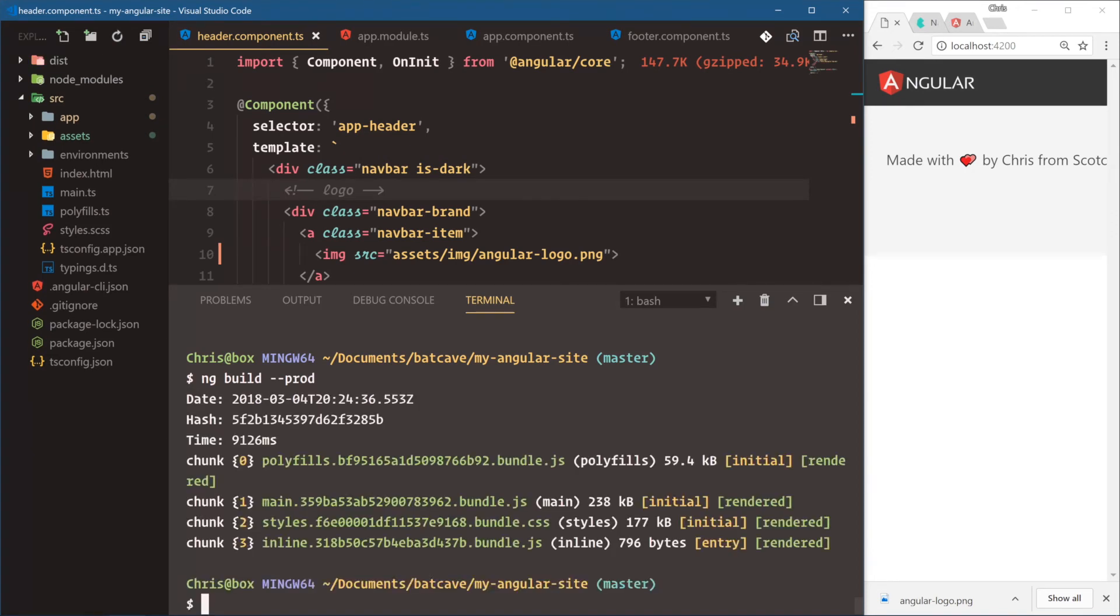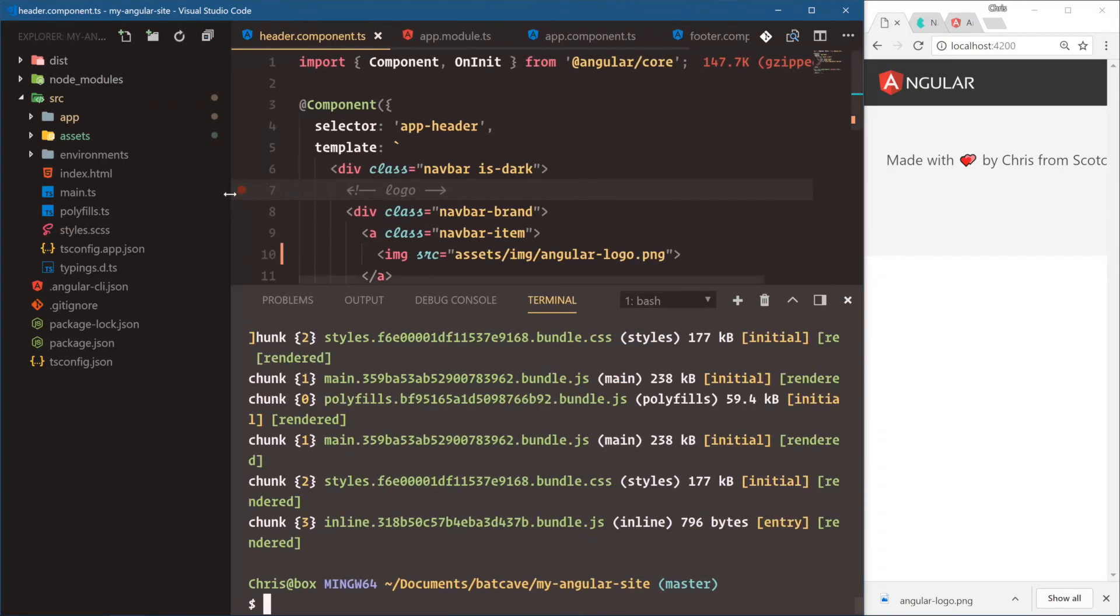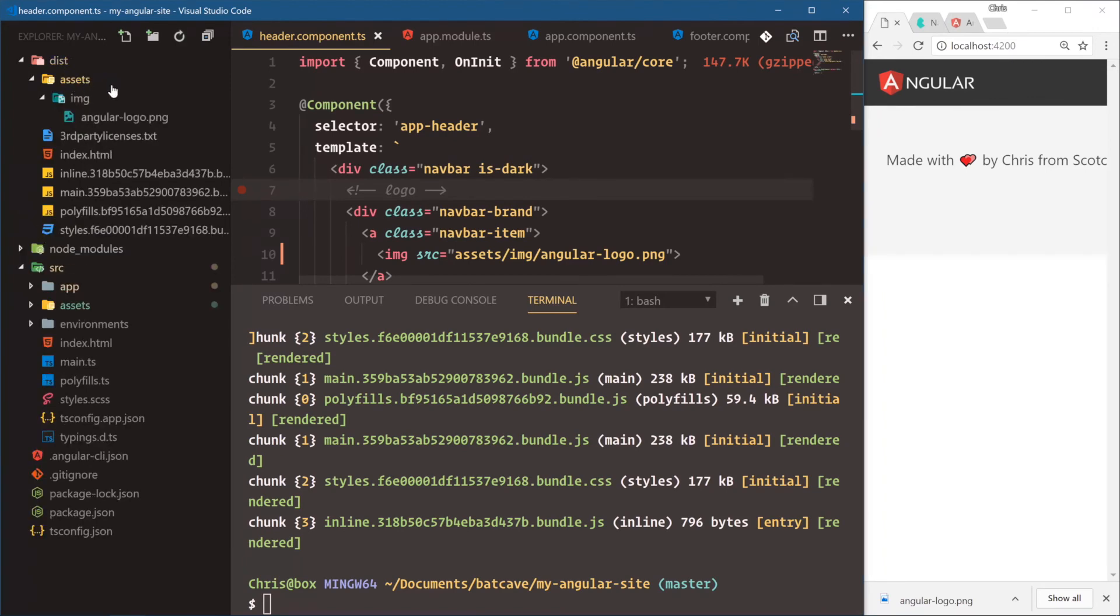Now we have our three JavaScript files and our one CSS file. Now the cool thing that Angular CLI does for us is it copies over the entire assets folder as well. So here's assets, image, angular logo.